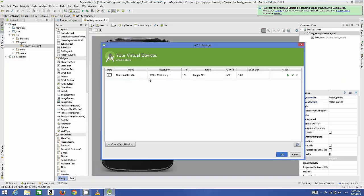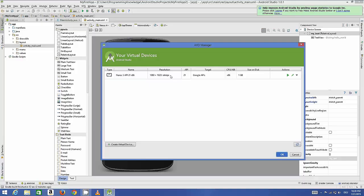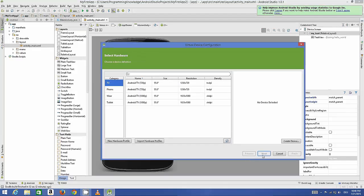By default it's going to give you a default device. We will leave this device as default for now, but you can create your own devices by clicking this create button. This we are going to see in further videos, but for now we will just concentrate on our default device.